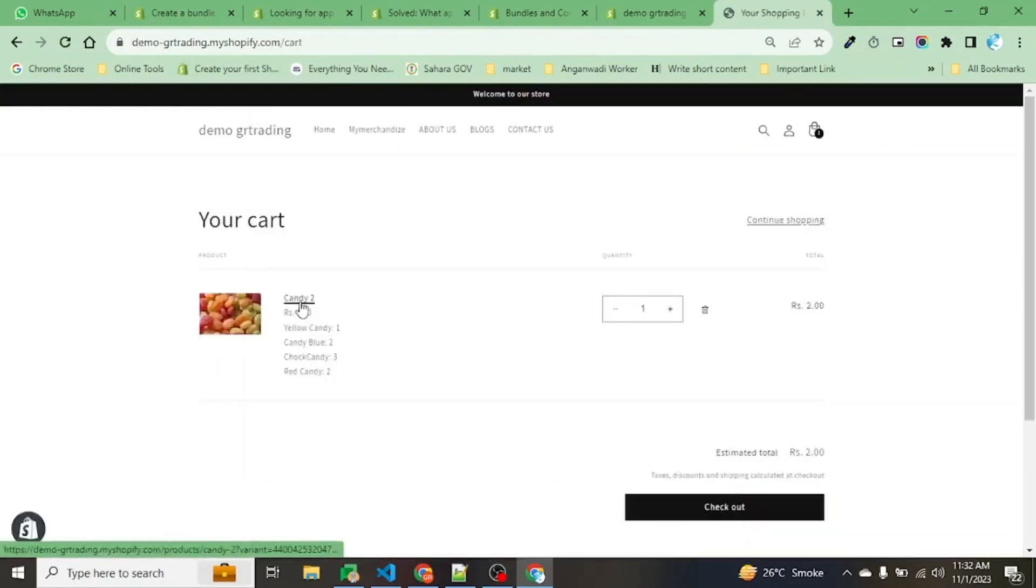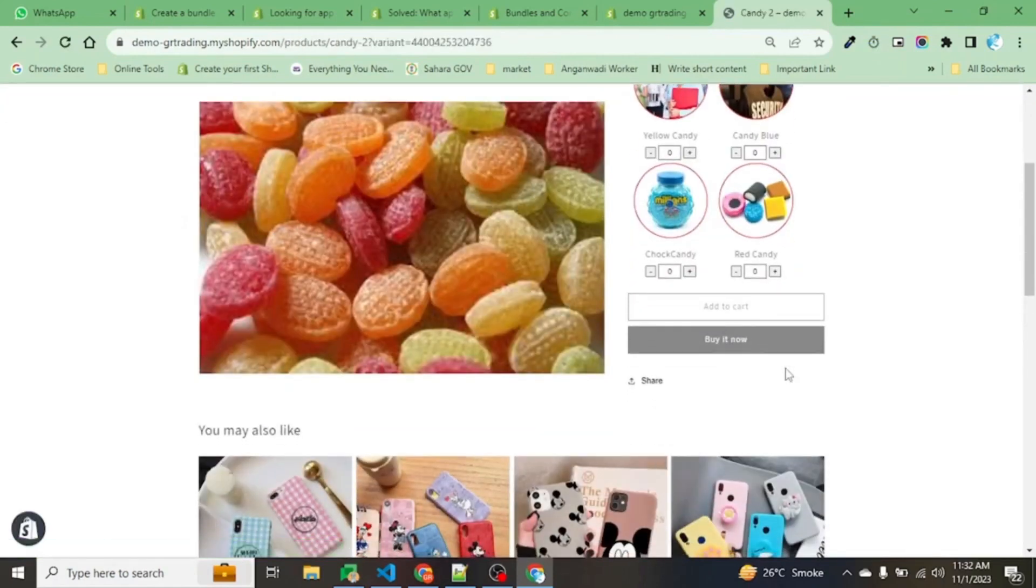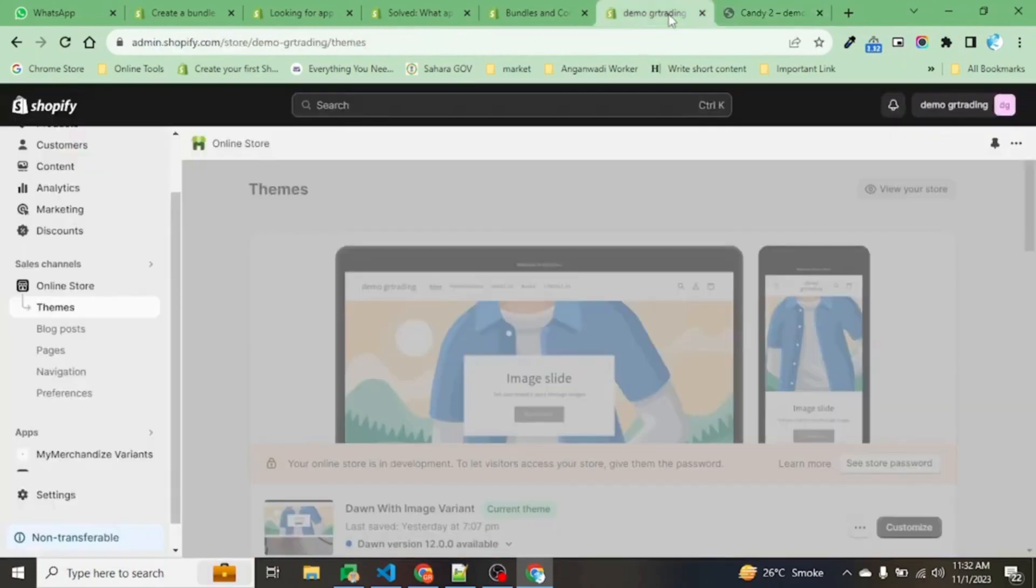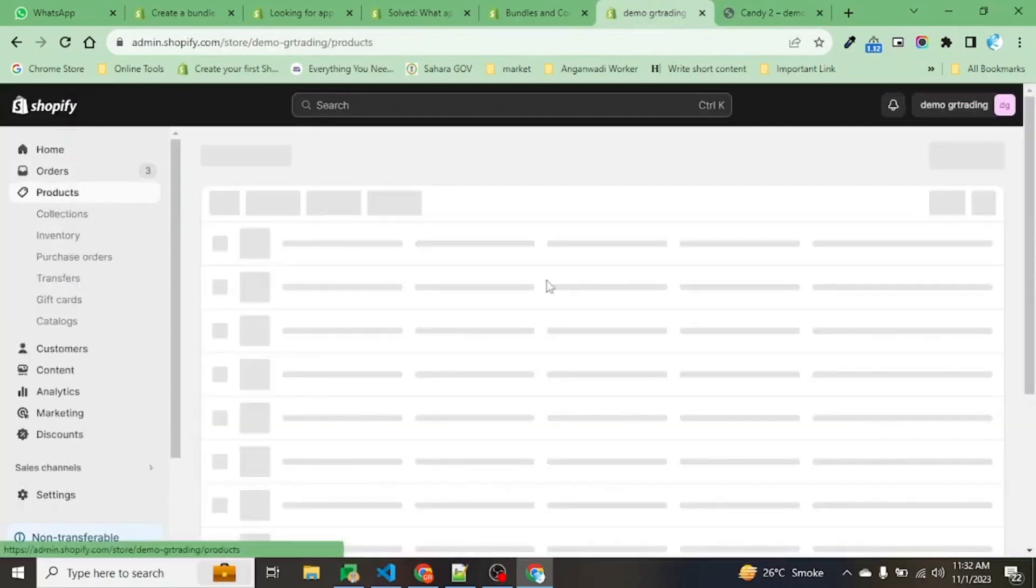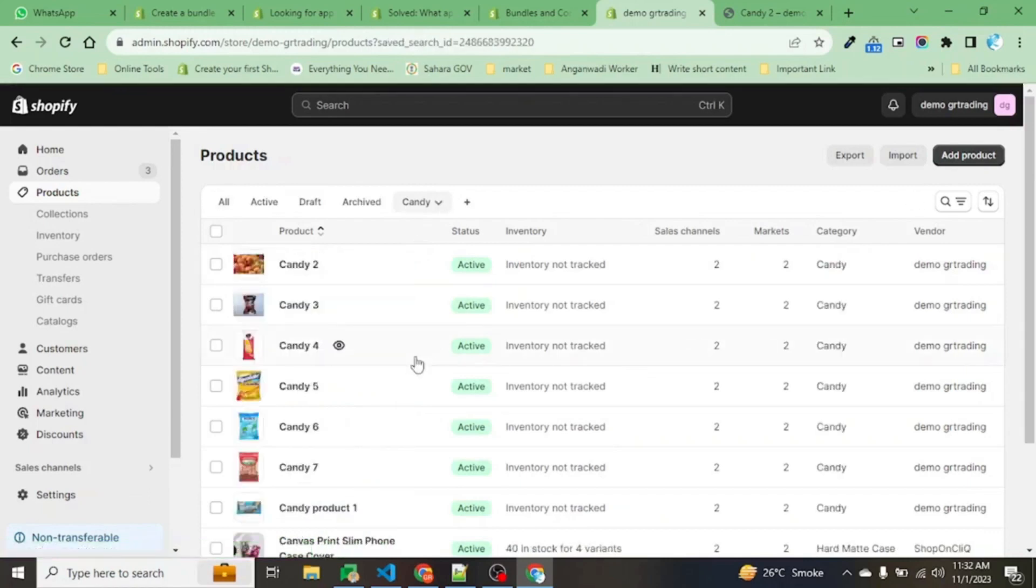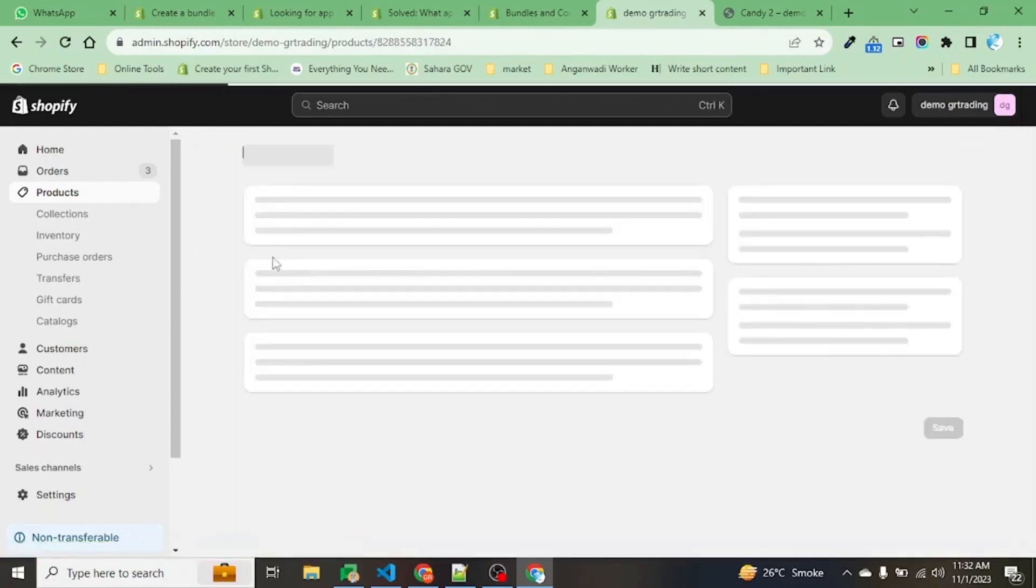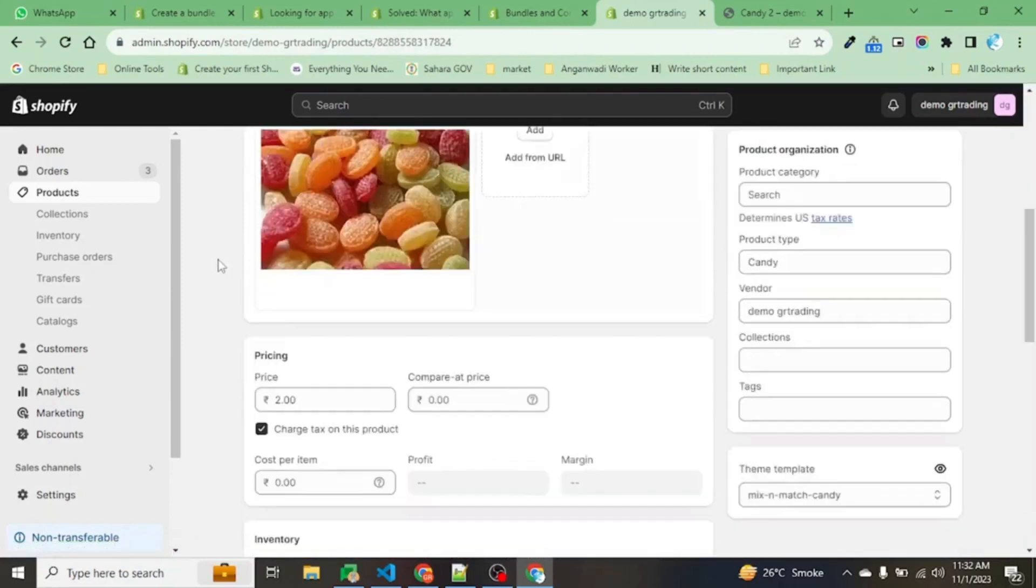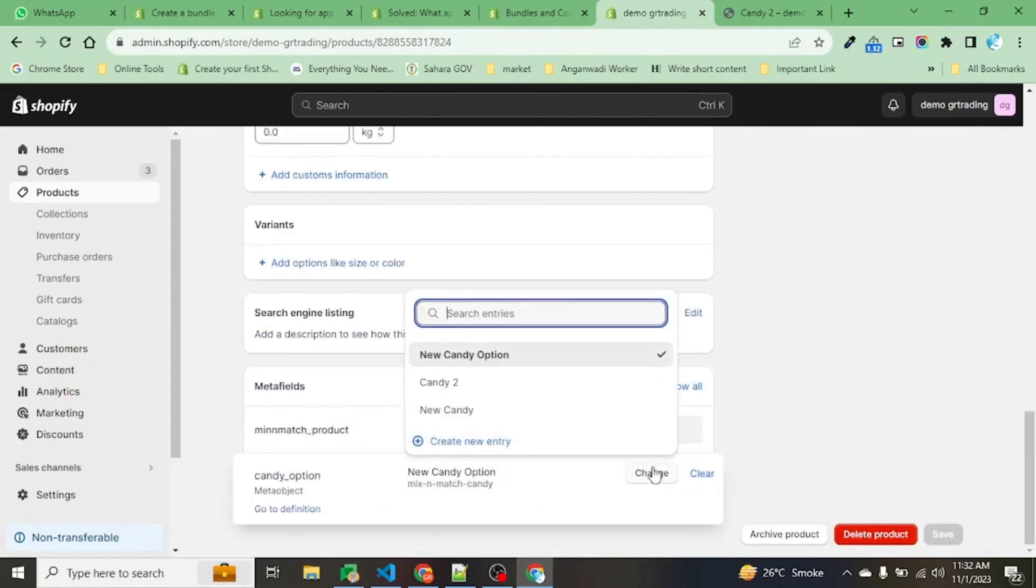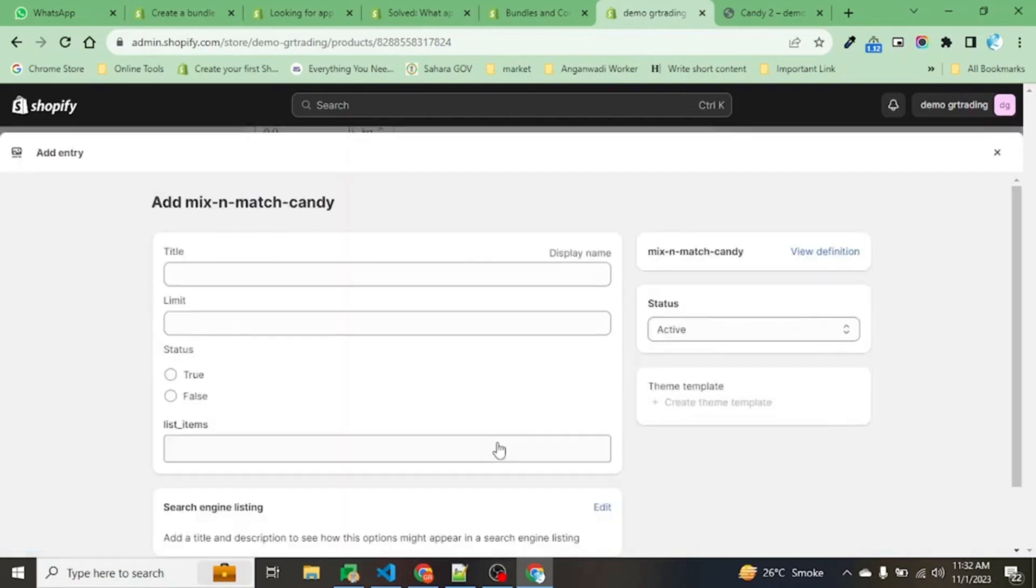Let's see how we have set this up for the user. Since it's not an app, let's see how the user can select the product candies and other things. We have created a product - this is Candy 2 - and we have created a meta field option where the user can create options.